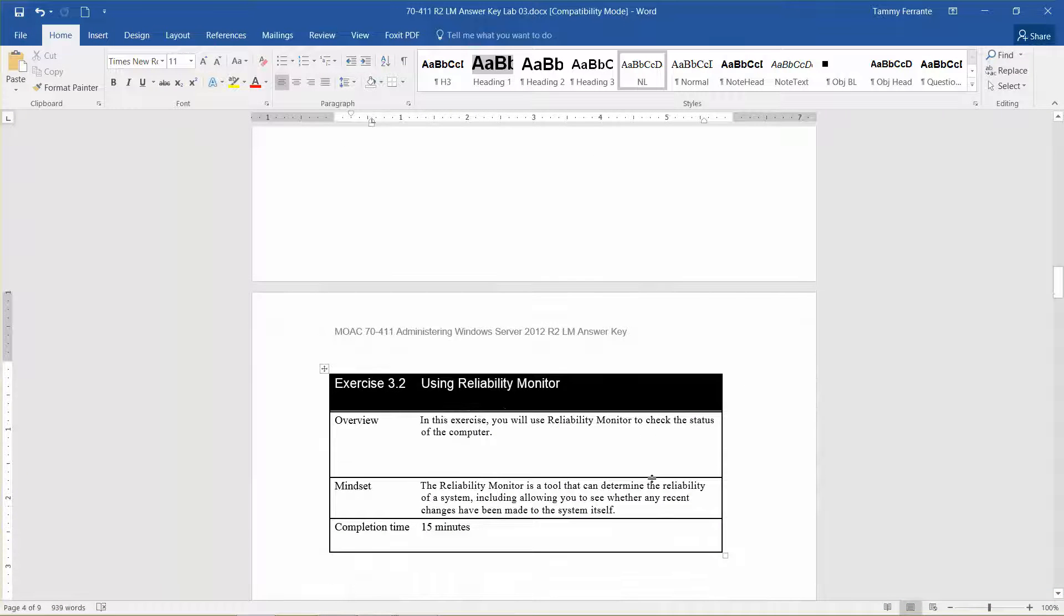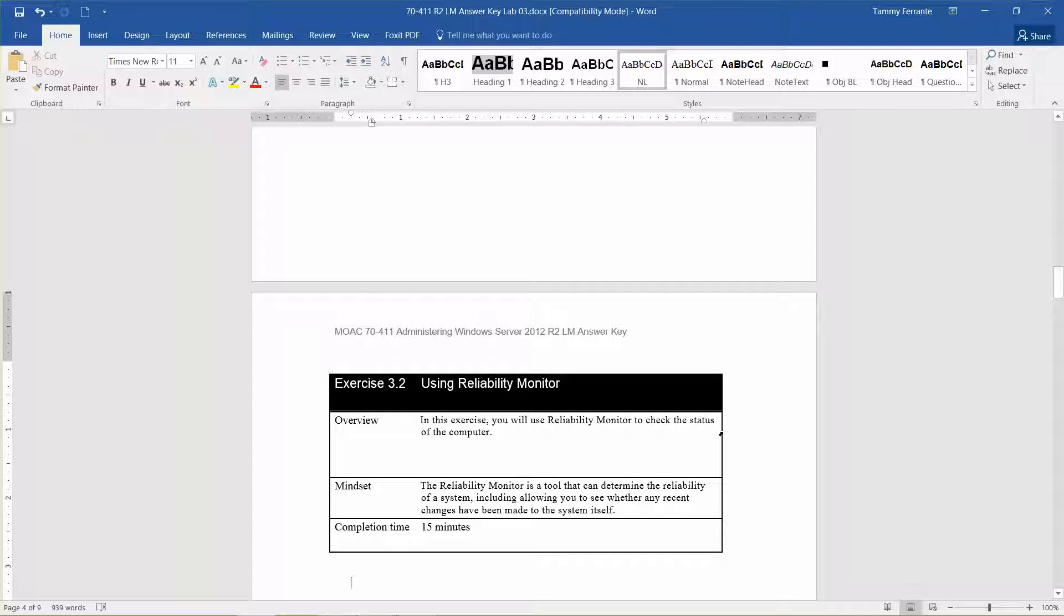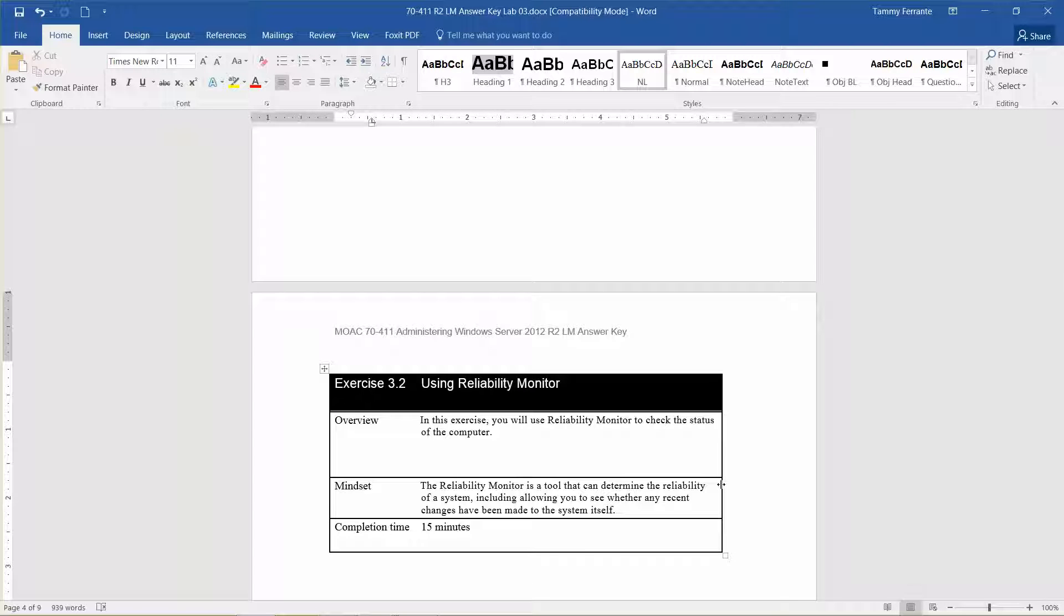This exercise is going to go over using the reliability monitor. We're going to use that to check the status of the computer. The reliability monitor is a tool that can determine the reliability of a system, including allowing you to see whether any recent changes have been made to the system itself. The approximate lab time is about 15 minutes.